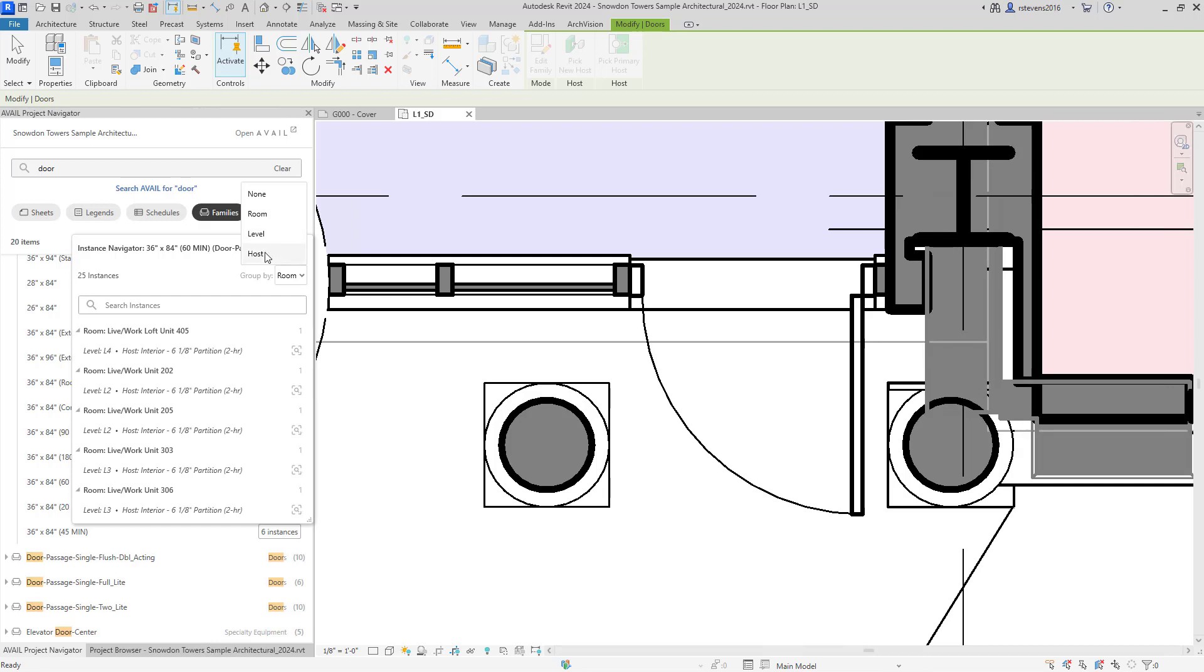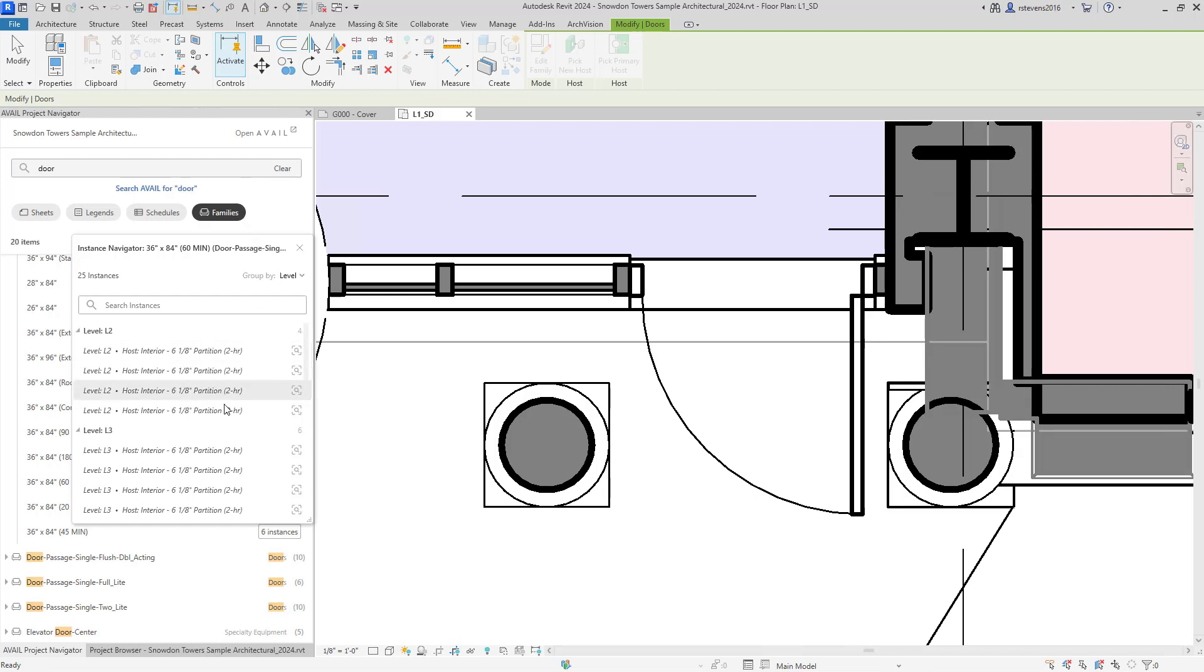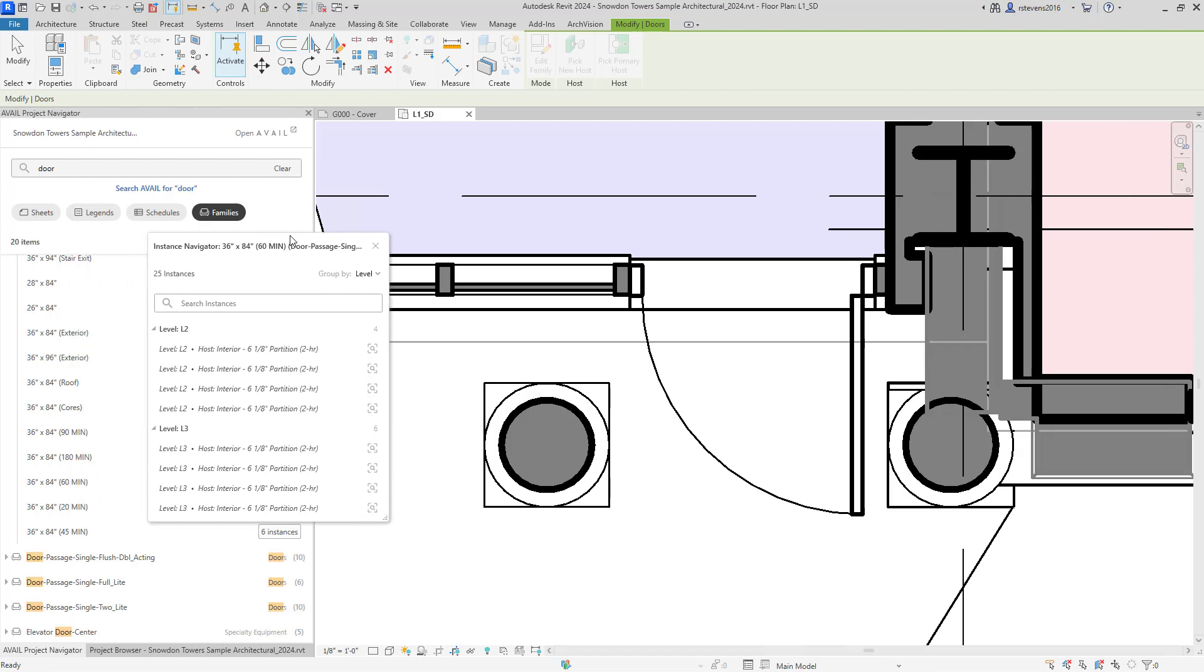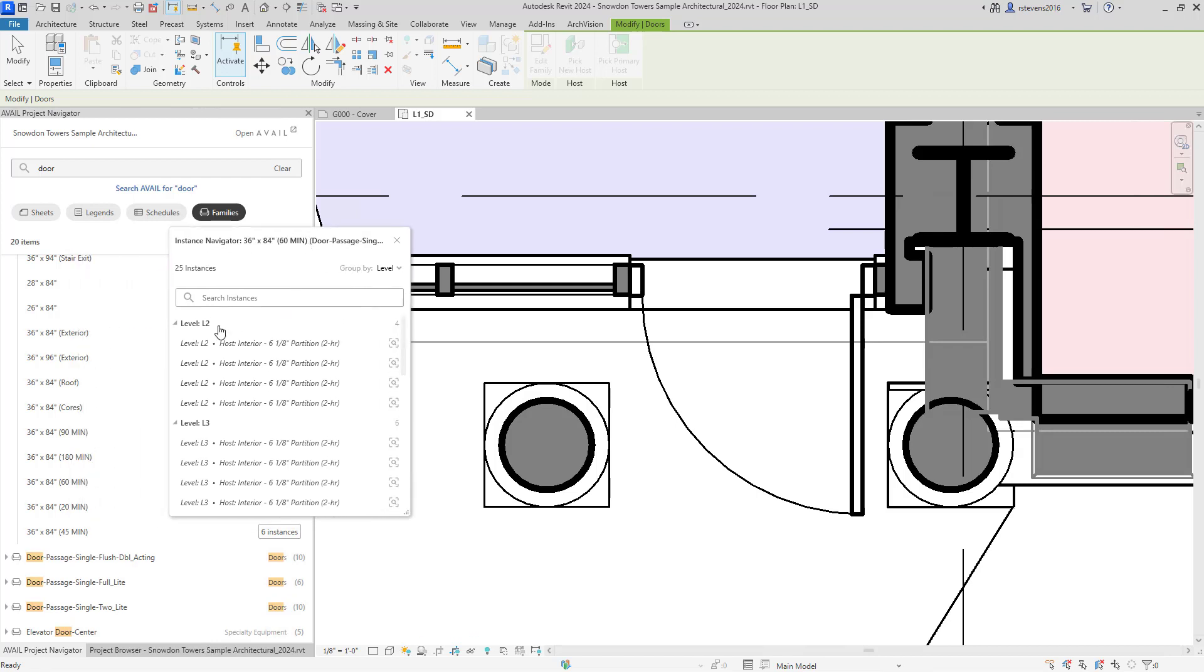By default, it will default to the rooms, grouped by the rooms that those are located in, but you can also sort by the level. So I'm going to use the level sort to look at the doors that are on level two.